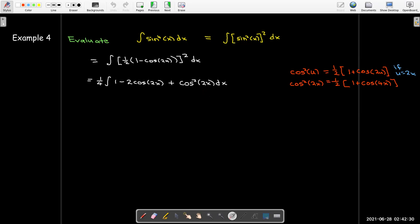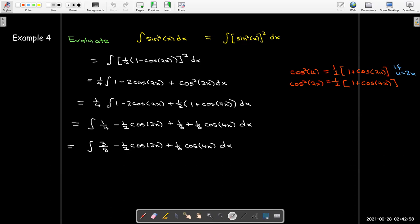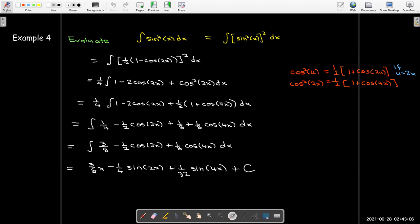So I'm using my identities twice. After substituting in that identity I multiply out by the one fourth and the one half to get individual terms with the correct coefficients. Collecting like terms: the constants one fourth plus one eighth combine to three eighths. The antiderivative of three eighths gives three eighths x. The antiderivative of cosine 2x is one half sine 2x times one half, giving one fourth. The antiderivative of cosine 4x is one fourth sine 4x, and one fourth times one eighth gives one over 32, plus the constant of integration.